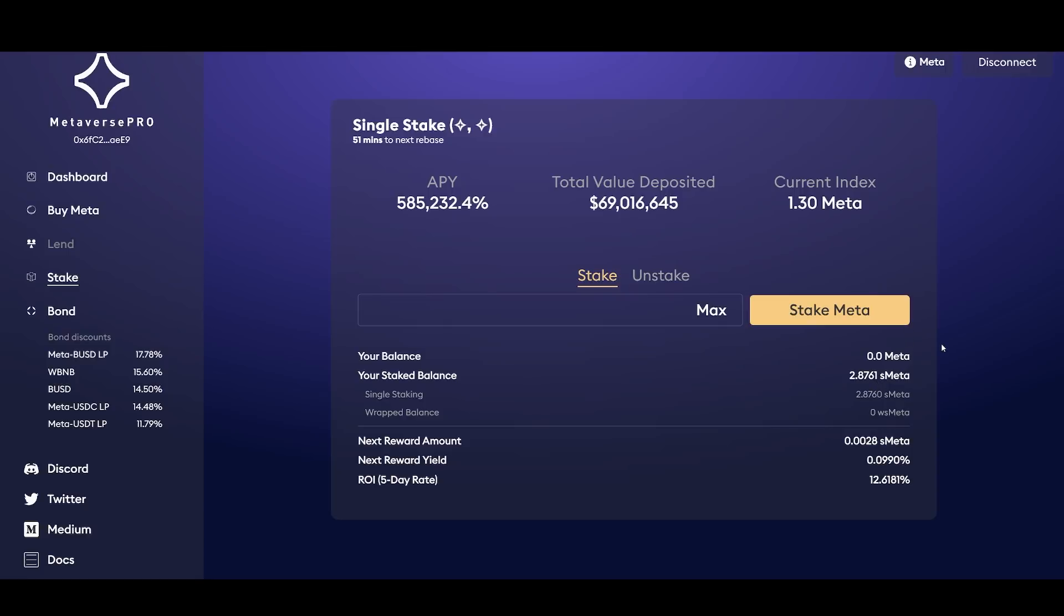Now I did lock in some profits. I sold 2.2 meta earlier today. Currently the APY it's at 585,000% and return on investment five day rate is at 12.6181%.